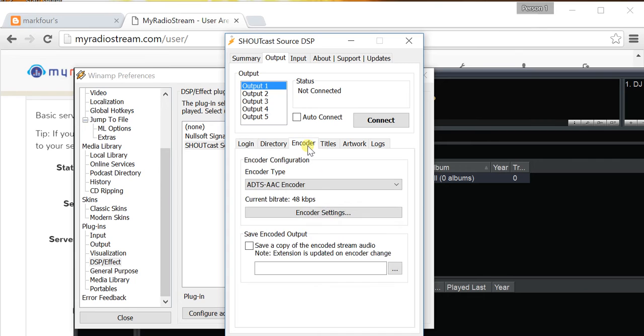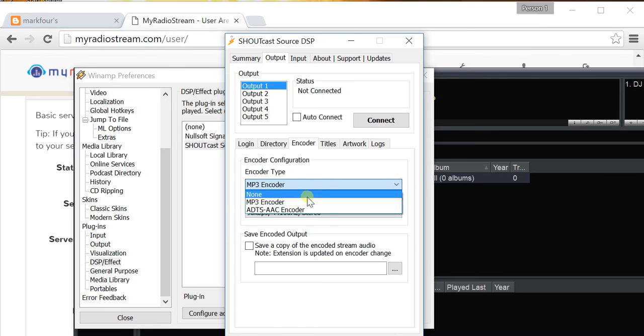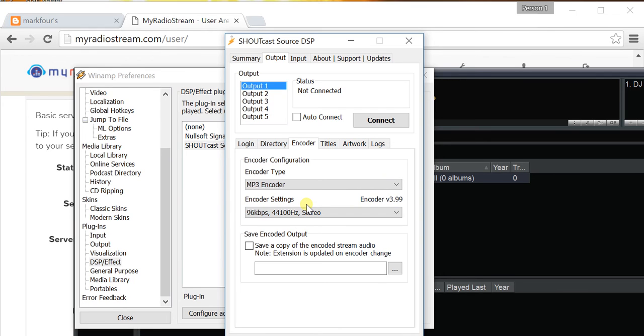Then, go to the Encoder section, and select MP3 Encoder. We do this because the 3DX Chat server expects the stream to be in the MP3 format. If you do not see the MP3 Encoder option here, that means that you have not copied lame-enc.dll into your Winamp installation folder.